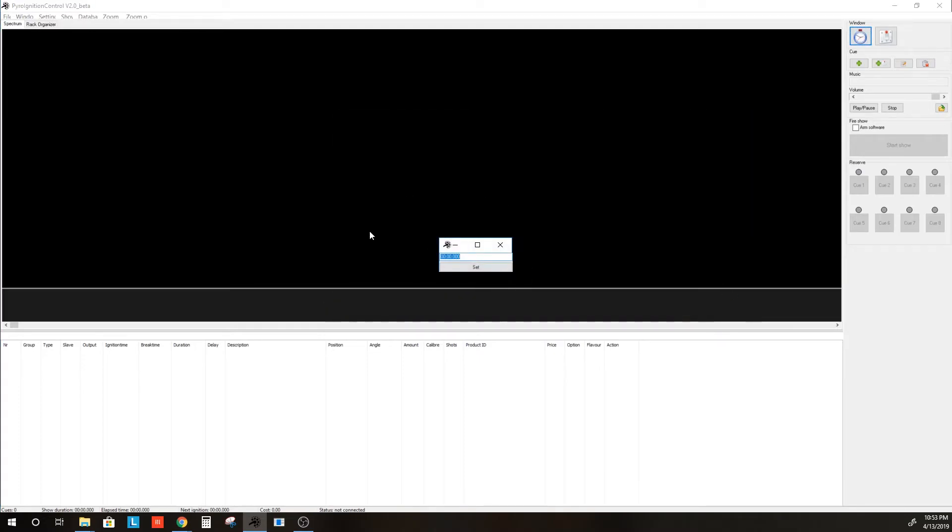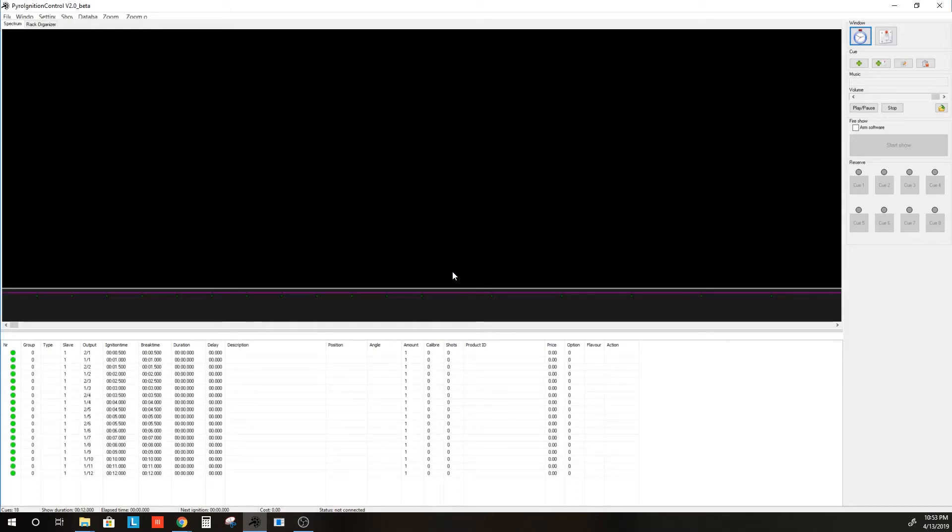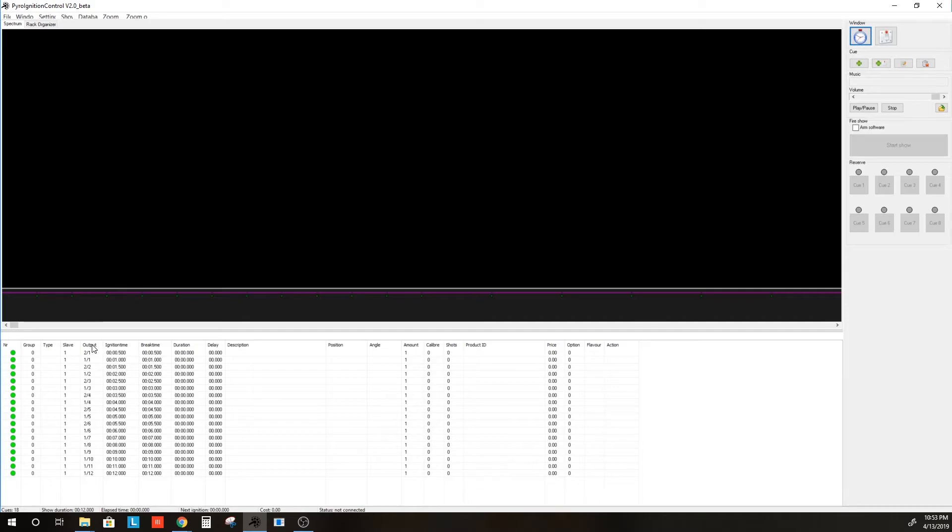It's going to ask us for the start time. We are going to go ahead and leave that as 0. And now it has loaded the Firetec script into PyroIgnitionControl. And you can see here what I was talking about, output is 2 slash 1.